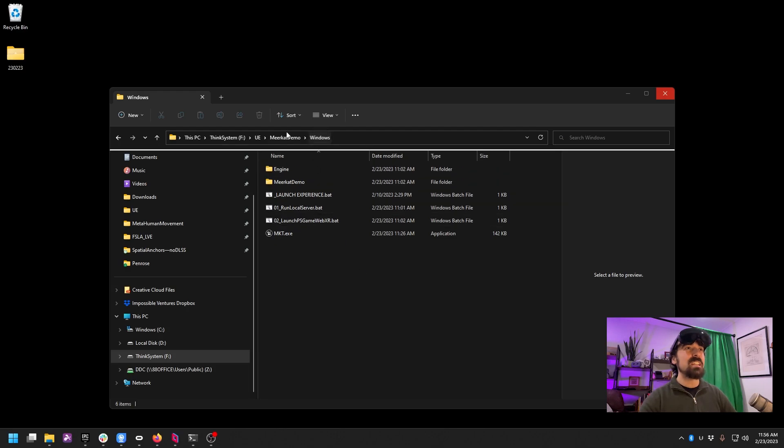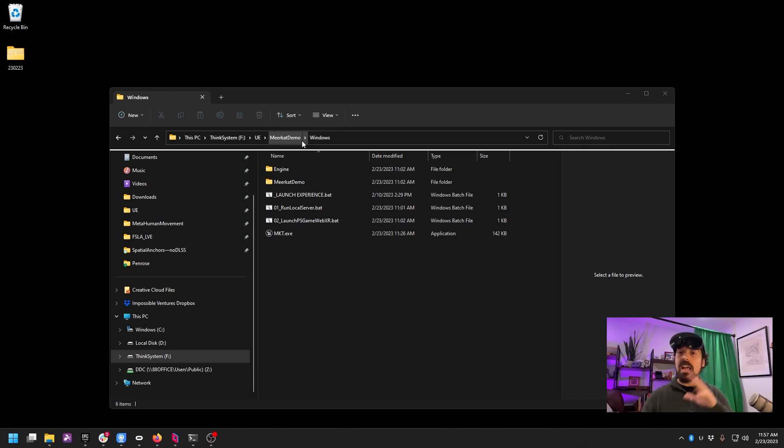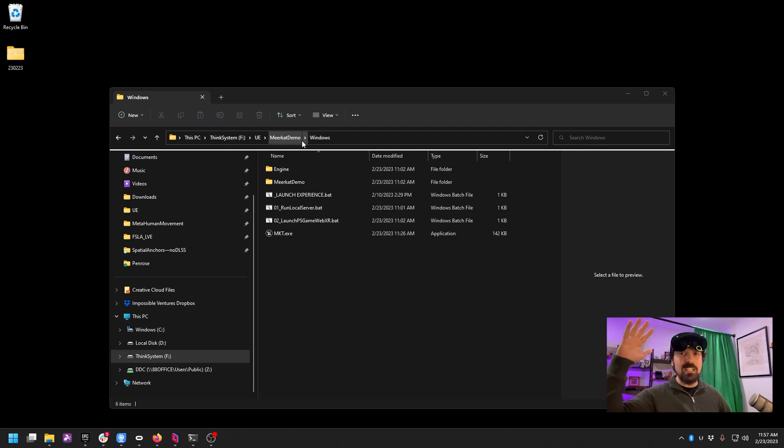So what I've got is I took the Meerkat demo made by Weta, a little free downloadable demo anyone can get, and all I've done is set it up with a slightly modified spectator camera. I imported the VR template, but I did not enable OpenXR. In fact, I don't have any VR plugins enabled here.